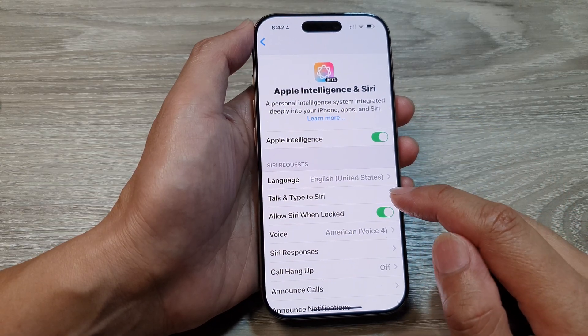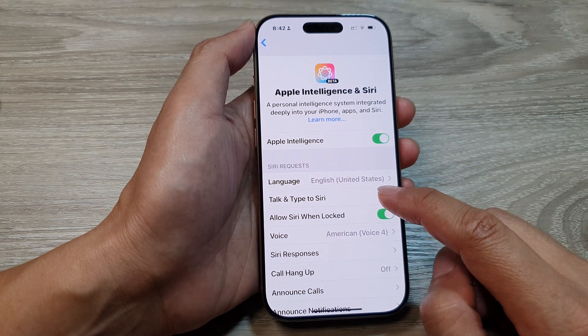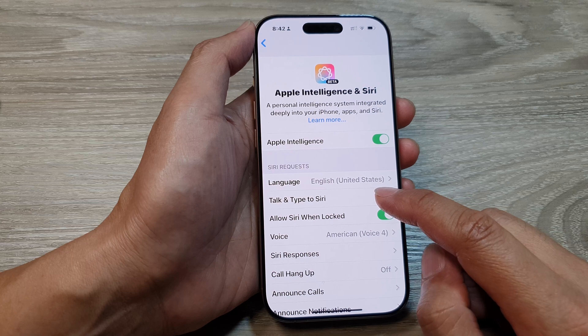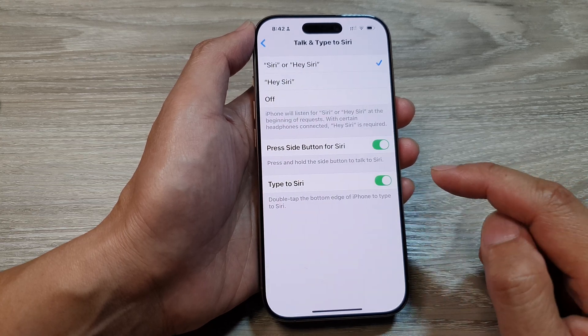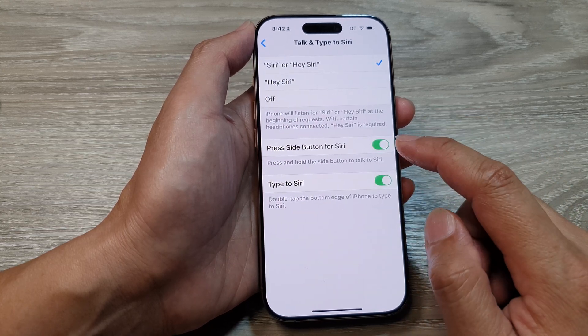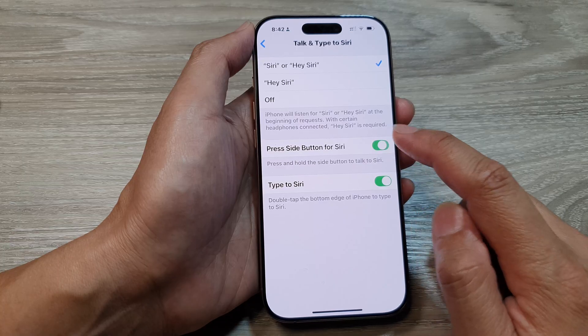After that, go down and tap on Talk and Type to Siri. In here, tap on Press Side Button for Siri.